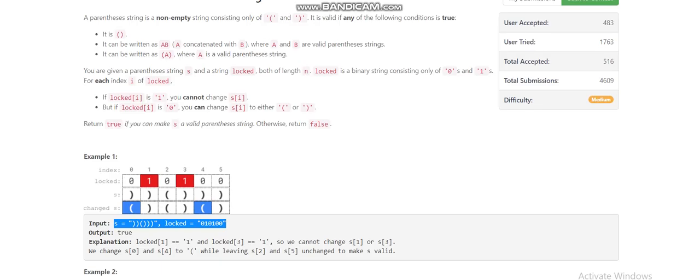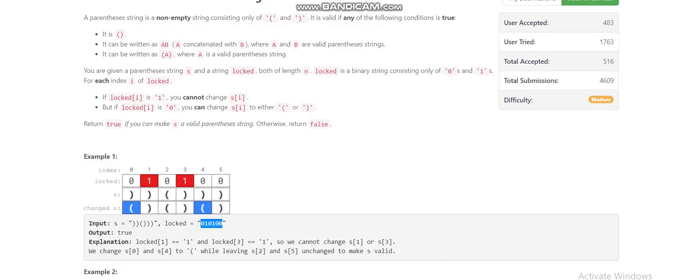Today we are going to discuss the third problem of LeetCode. The problem is: we are given a string which is a parentheses string and another string which is 'locked'. We can change some of the characters of the string if they are not locked, and we have to tell whether we can make it valid parentheses or not. First of all, what is a valid parenthesis?